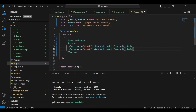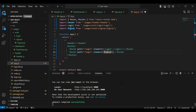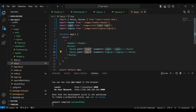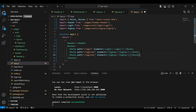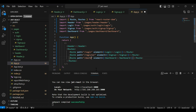The second route is for the Signup component, with the path '/register'. And the last route is for the Dashboard component — let me add the Dashboard component with the path '/dashboard'.